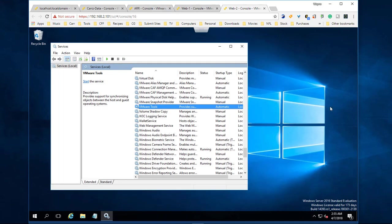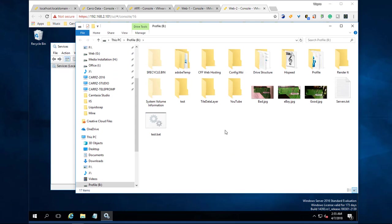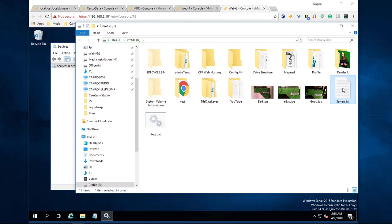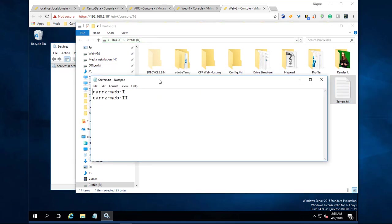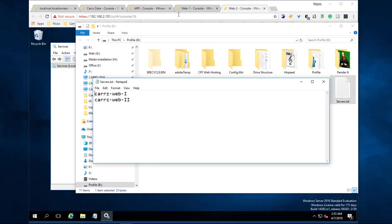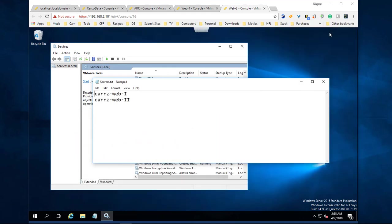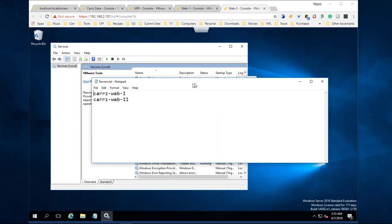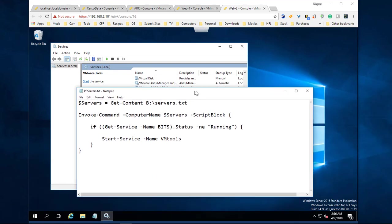This is CARS-WEB-1 and CARS-WEB-2, so that's CARS-WEB-I (capital I) and CARS-WEB-II. I just like the way it looks better than actually typing out the one and the two. We save this as servers.txt.